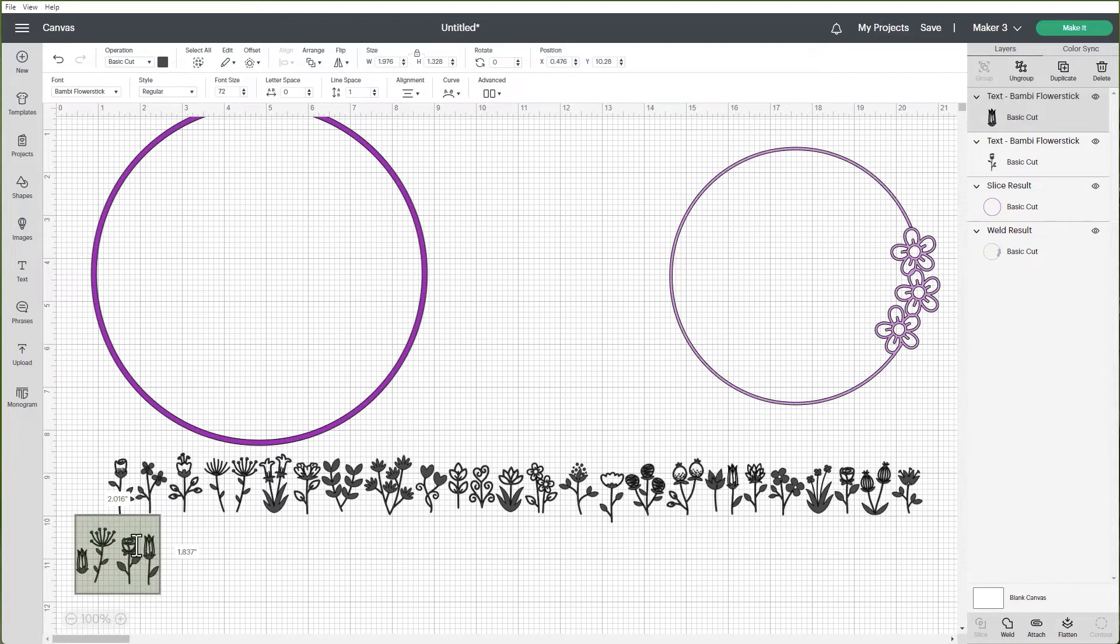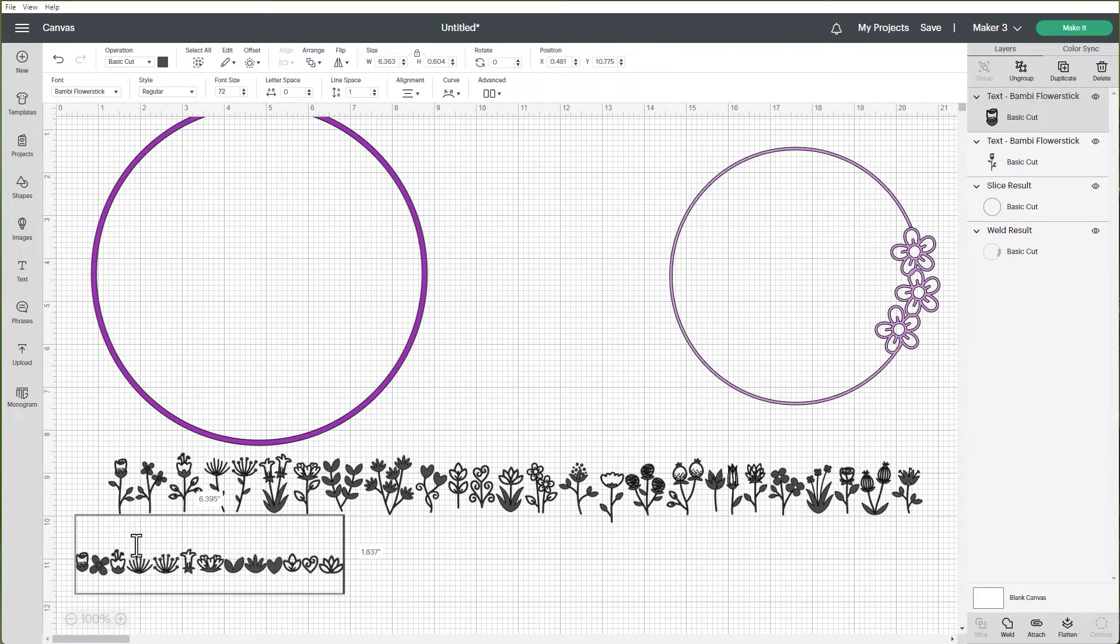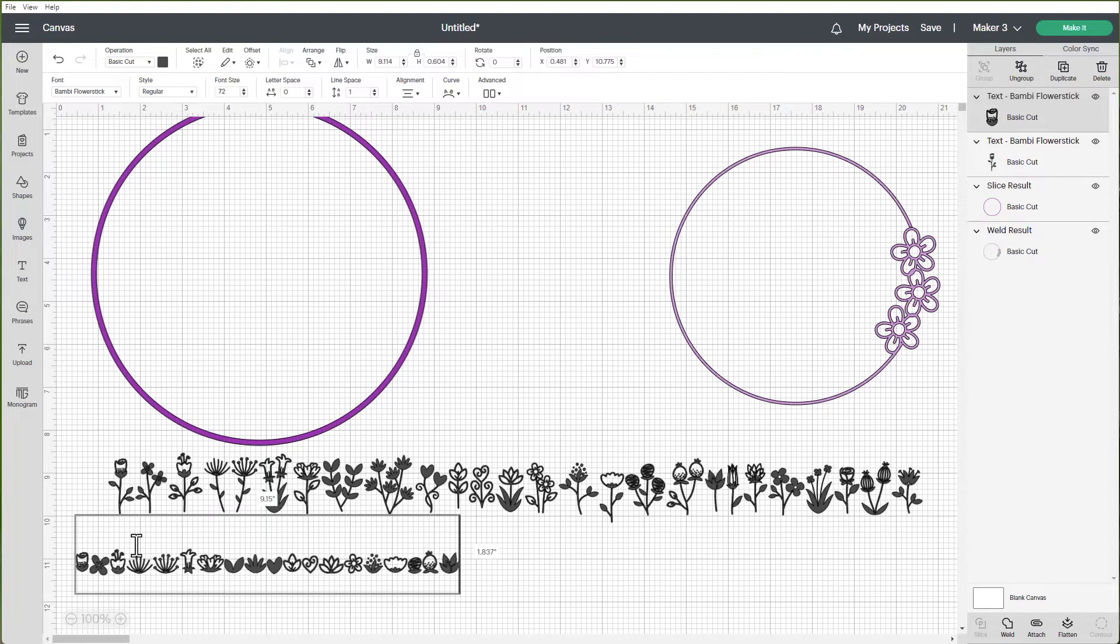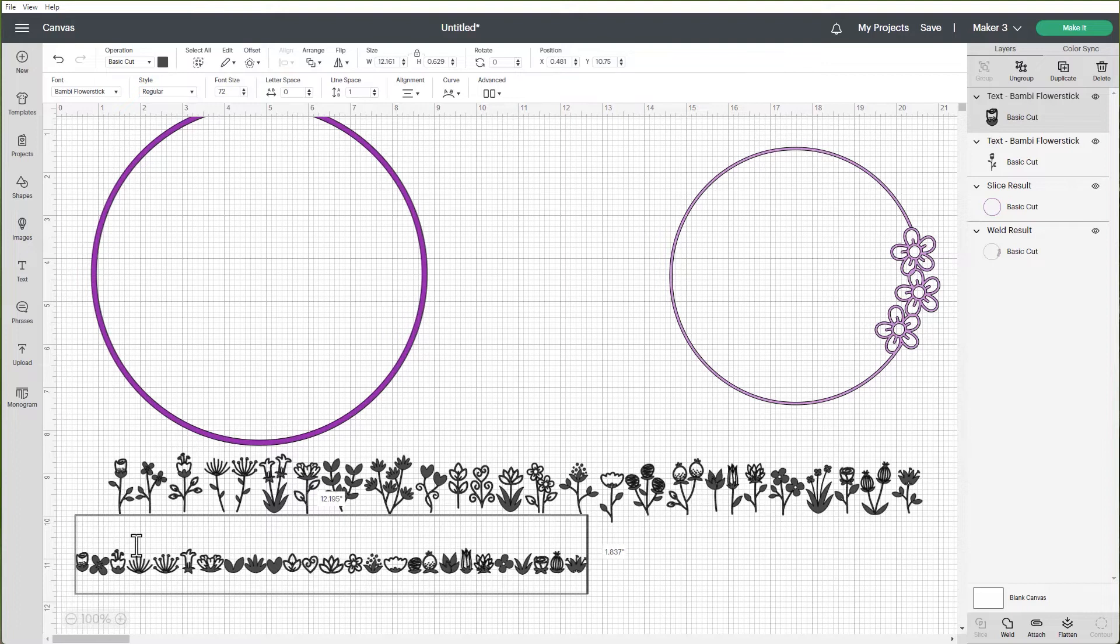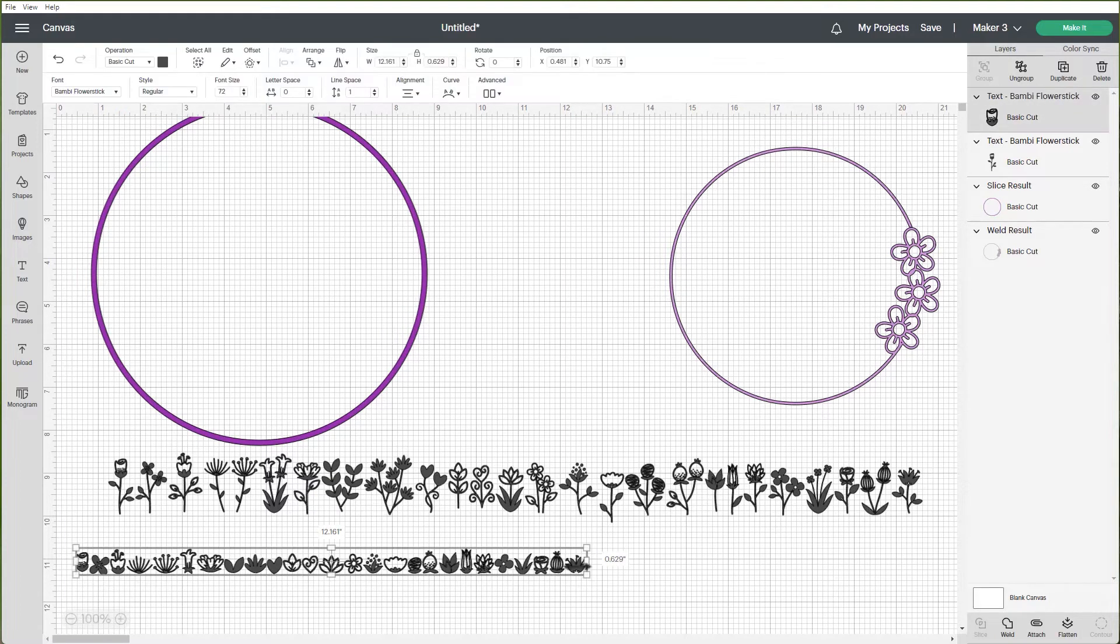So I'm going to put my caps lock on, do the same thing. A, B, C, D, E, F, G, H, I, J, K, L, M, N, O, P, Q, R, S, T, U, V, W, X, Y, Z. And then I can see what I've got for flowers as well.